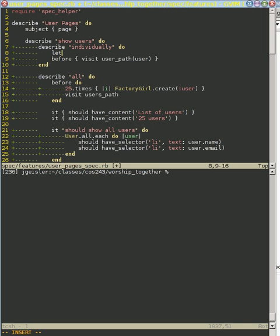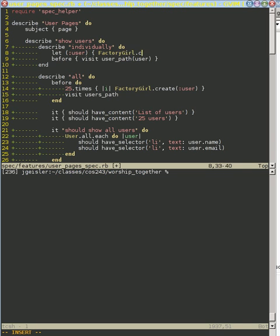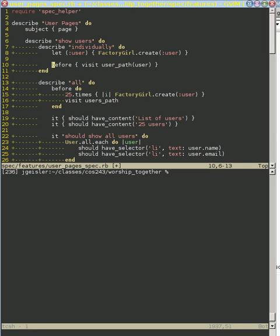So let's create our variable here, and we're going to use let and user. And here's where we can reuse Factory Girl nicely. We're going to have Factory Girl create a user for us. And then we're going to visit that particular user's web page.